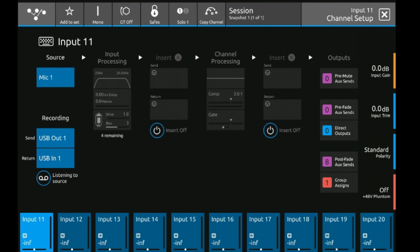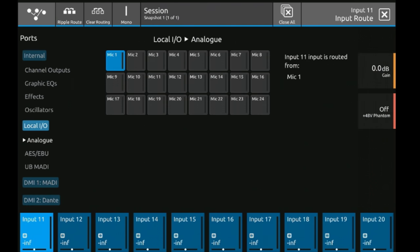Here we can see that it's already set to mic 1 and to set it or change it to another source we just press this box and we can see all of our different options, all of our different ports.